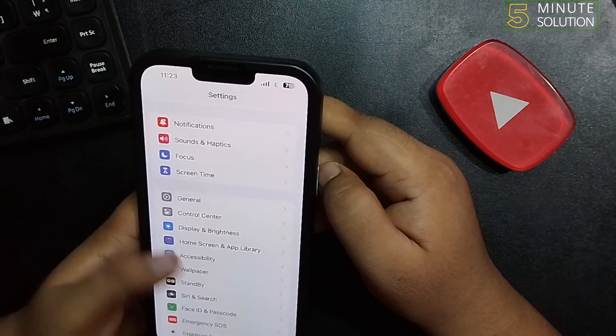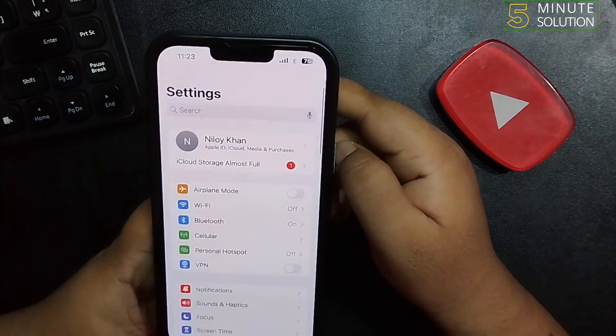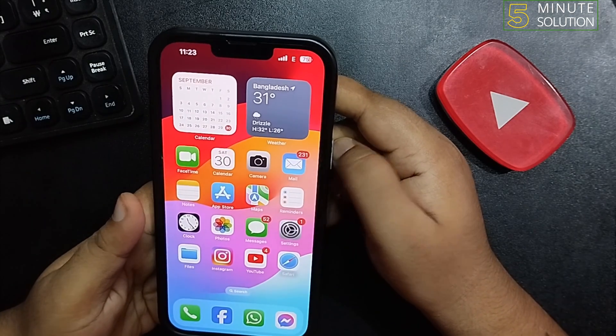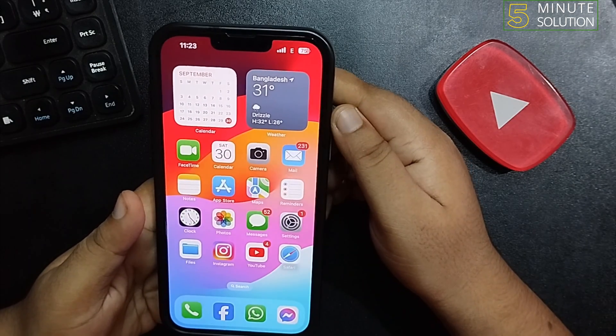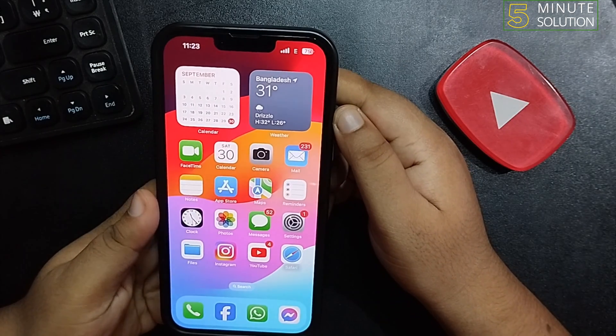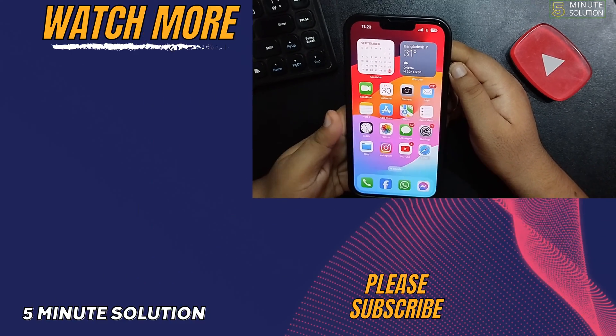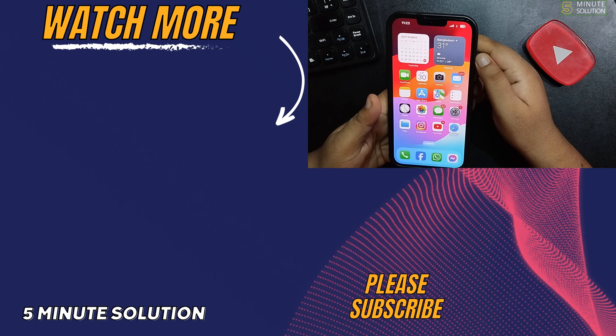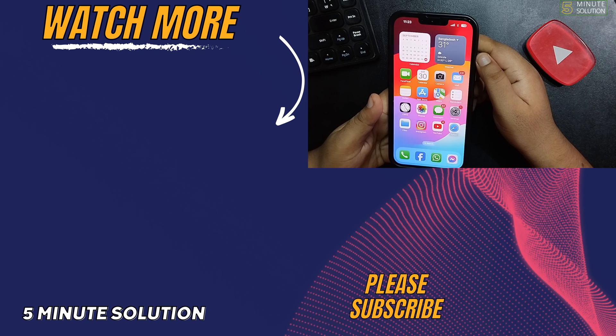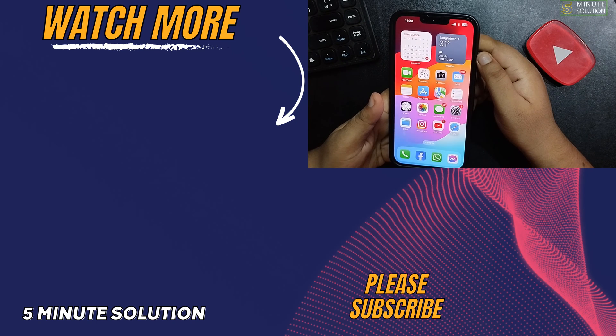So that's how you can do it. If you find this video helpful, don't forget to subscribe to 5 Minute Solution. See you in the next video.